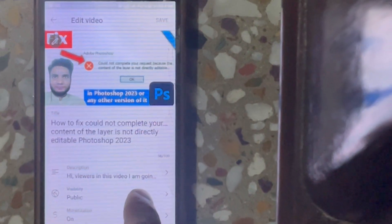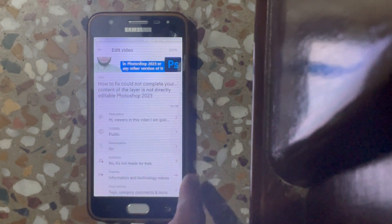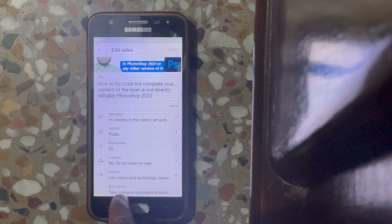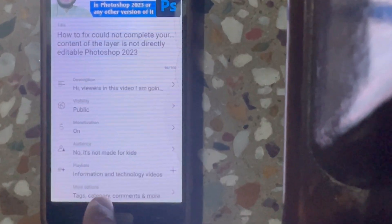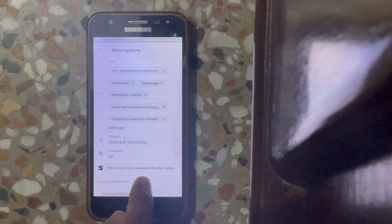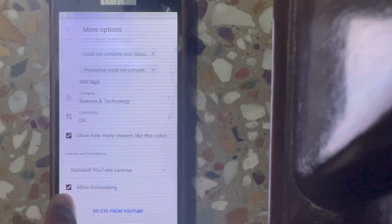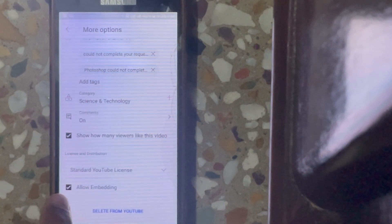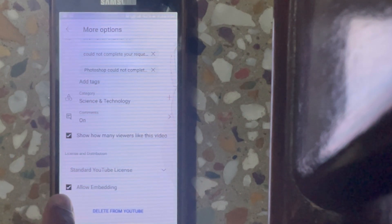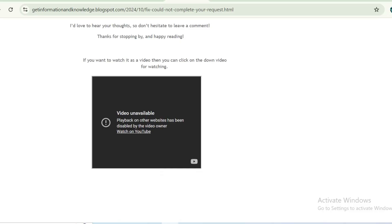Then scroll down and tap on 'Tags, Category, Comments and More,' then scroll down again. You can see that the Allow Embedding checkbox is already checked, because I have already checked it.